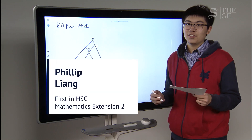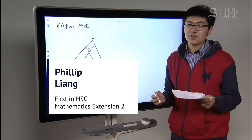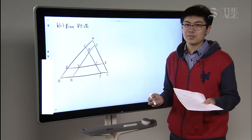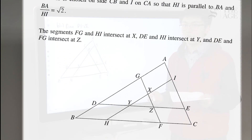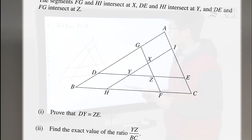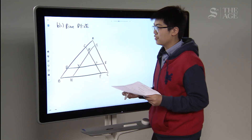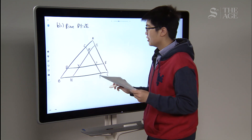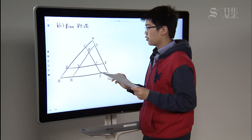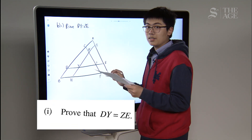The infamous last question on the Mathematics Extension 2 paper got many people stumped. It's a tough one. So in part B, it consists of a triangle — many triangles — and you want to try and prove DY equals ZE.